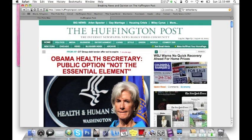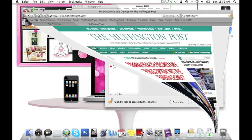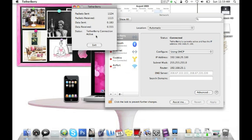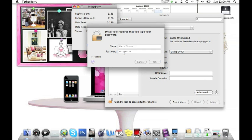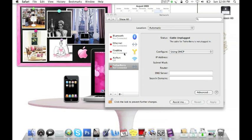And of course when you want to disconnect, you're just going to hit exit. And that's going to ask you for your password again. And then you're out of TetherBerry on your phone as well. So that's how you use the TetherBerry application. Thanks for watching this quasi-quick tutorial on it.